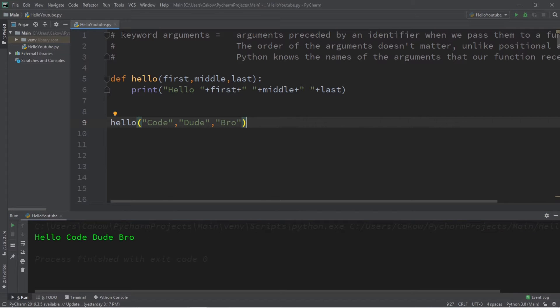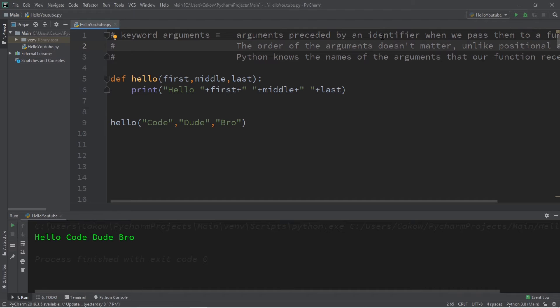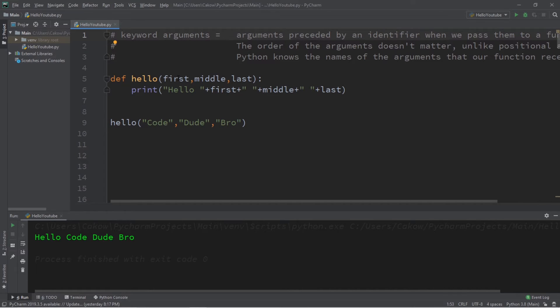Now if we were to use keyword arguments, then the order of the arguments doesn't matter. But with each argument, we need to precede it with a unique identifier. That identifier is the name of the parameter we want to associate each argument with.